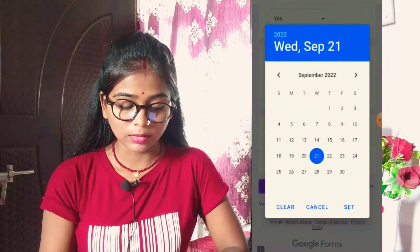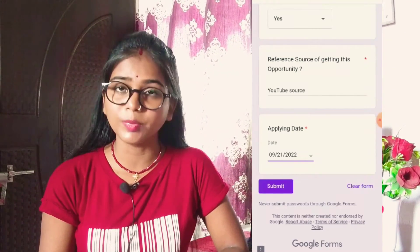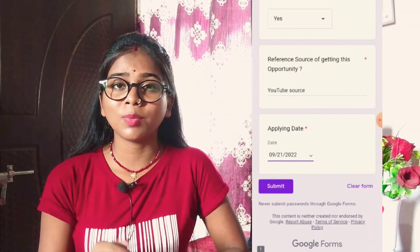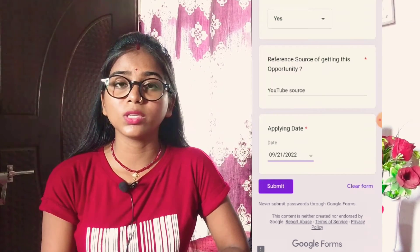After filling everything out, submit the form and you will have applied. I hope this video was helpful. Please like, subscribe, and share with your friends. Thank you so much for watching.